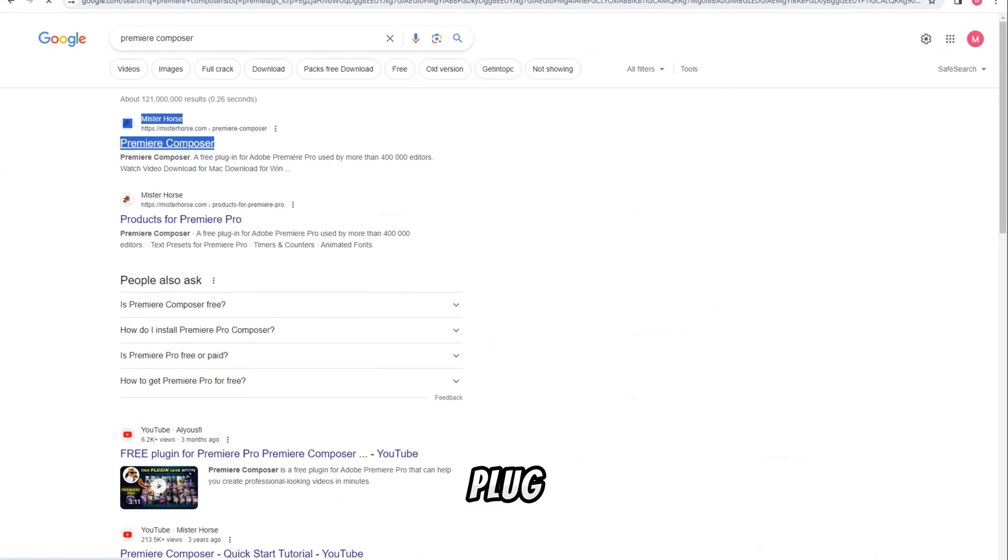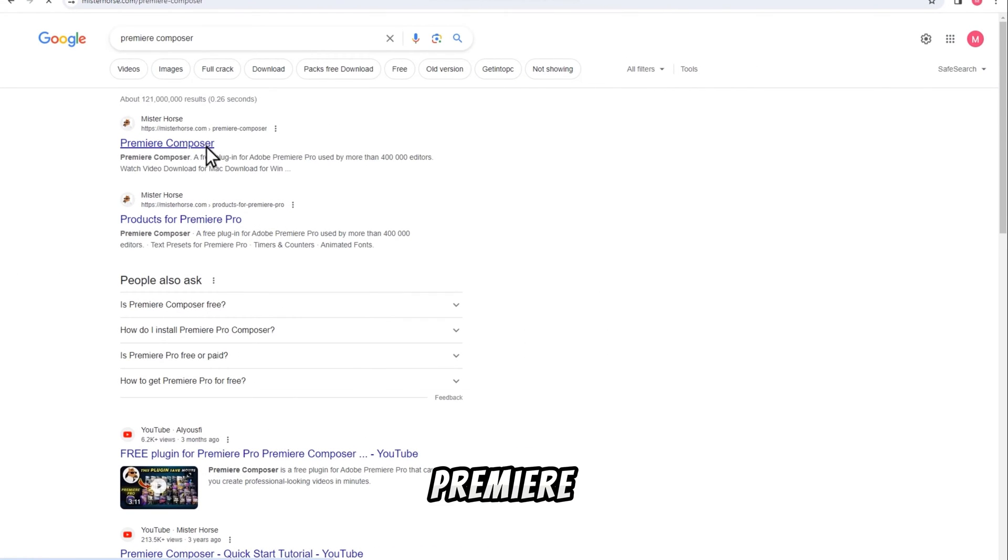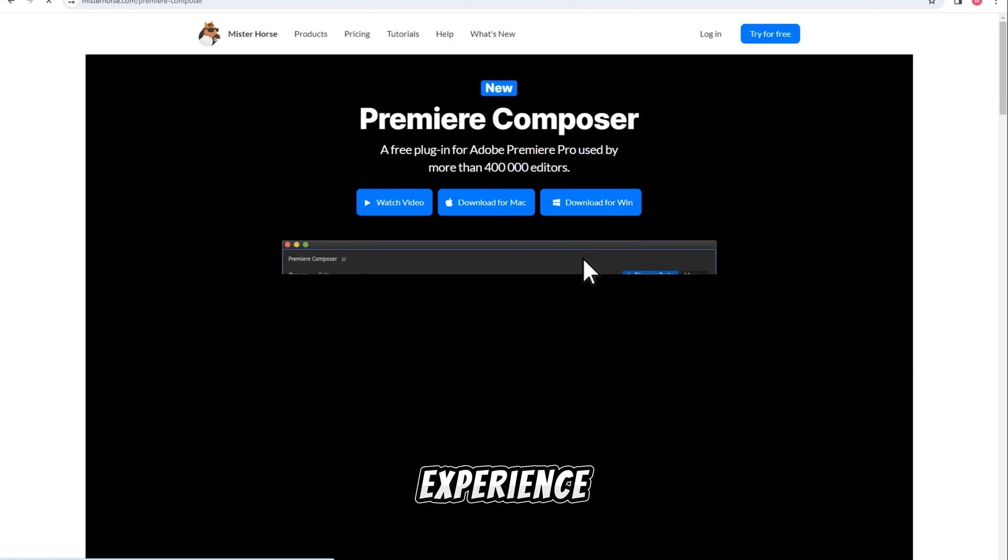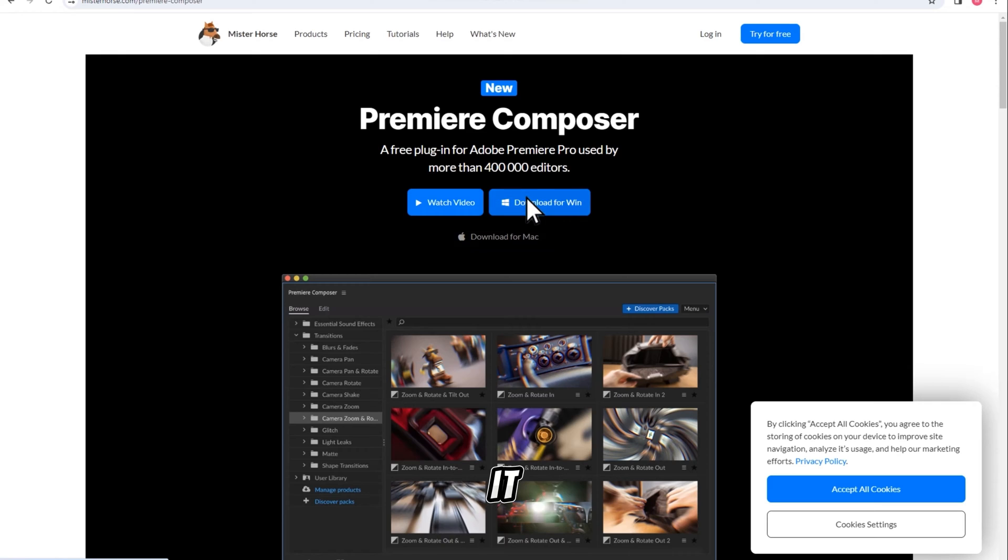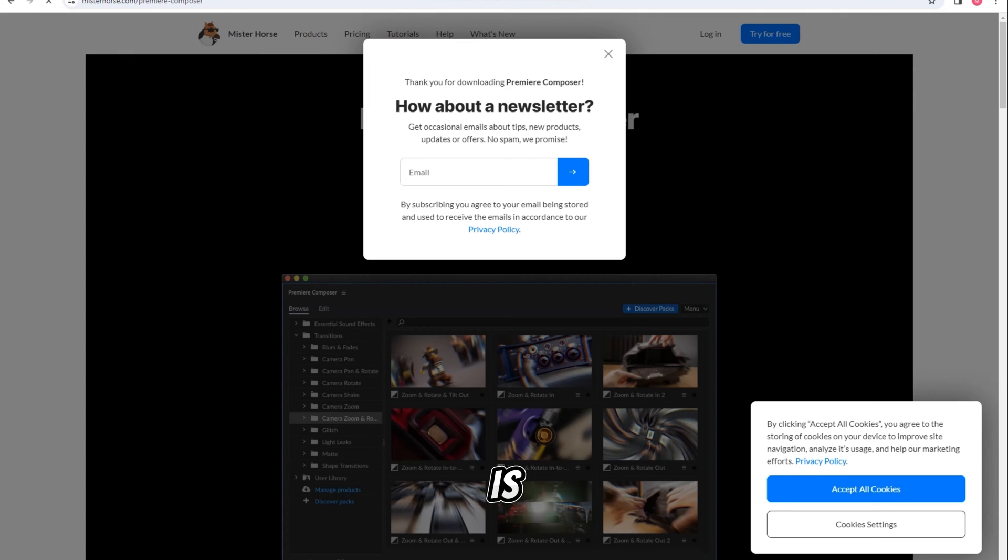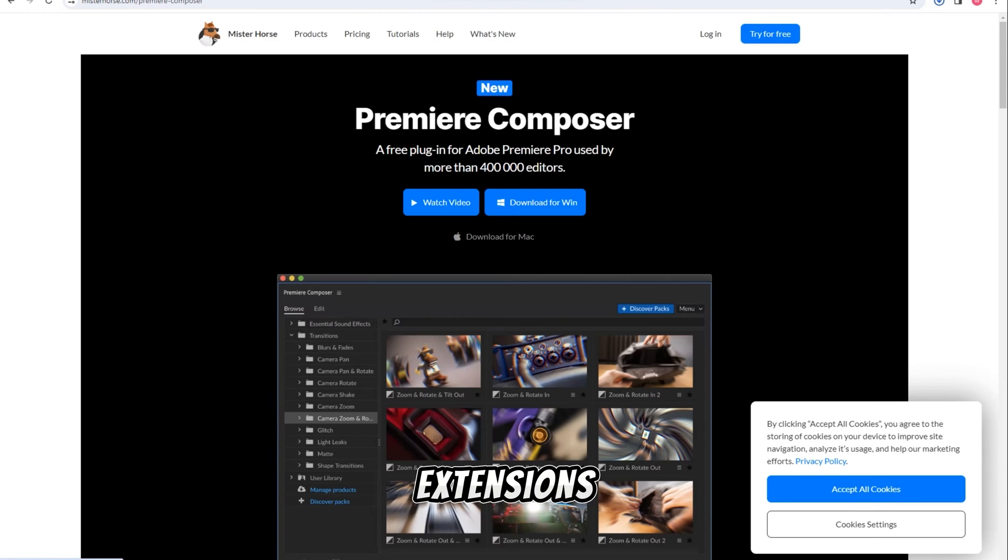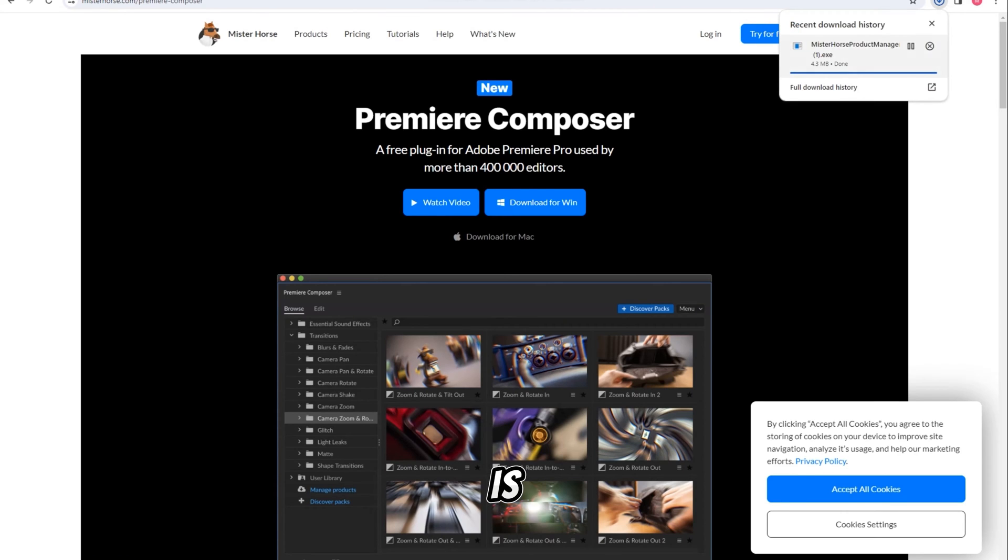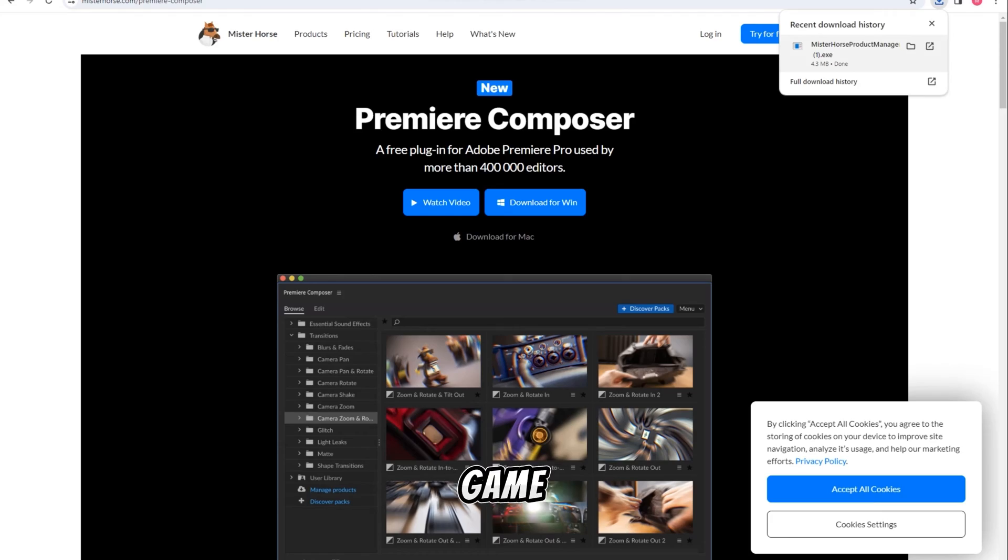This free plugin becomes a seamless part of your Premiere Pro experience once you download and install it. Accessing it is a breeze, just head to your extensions, and there it is, ready to elevate your editing game.